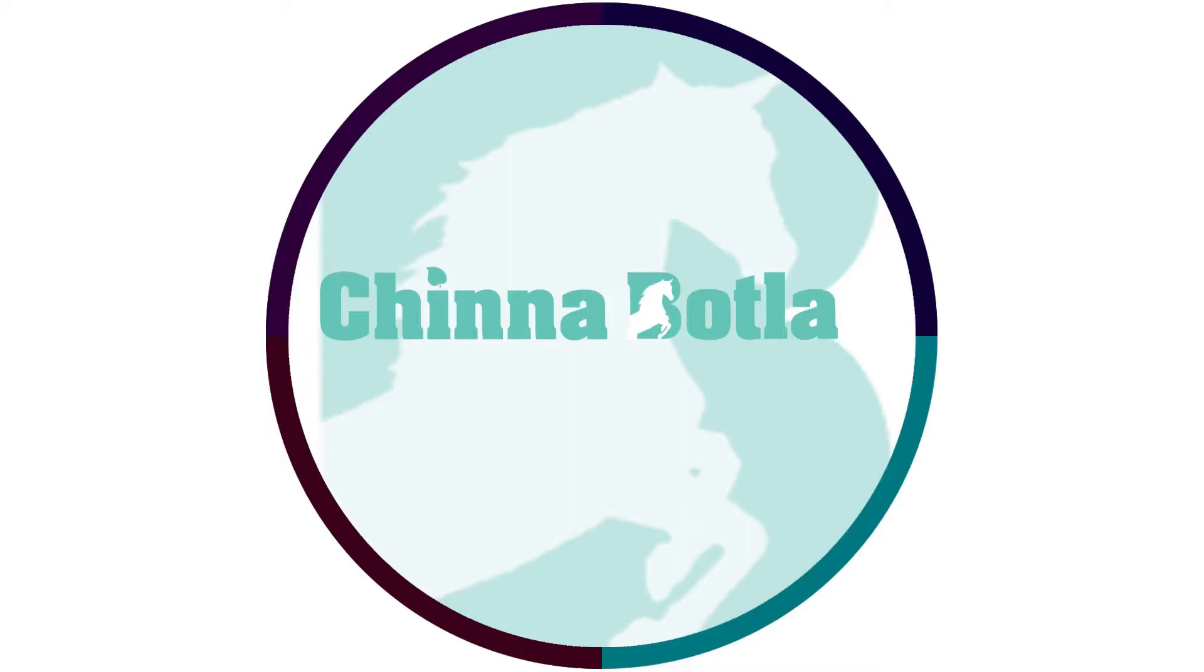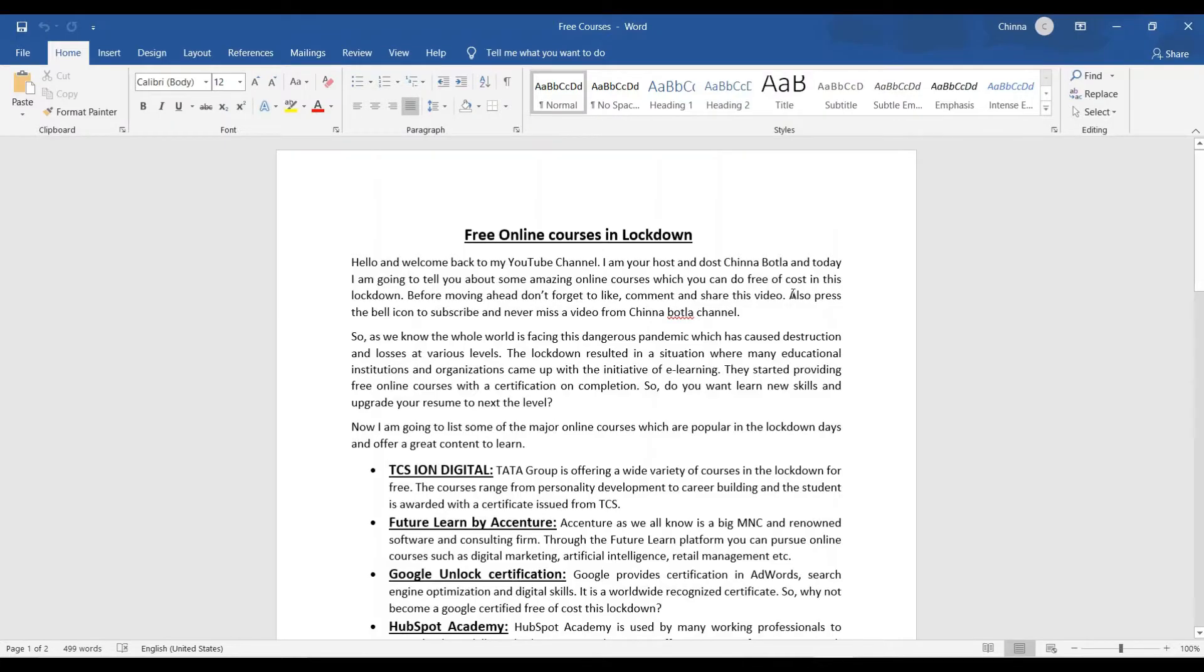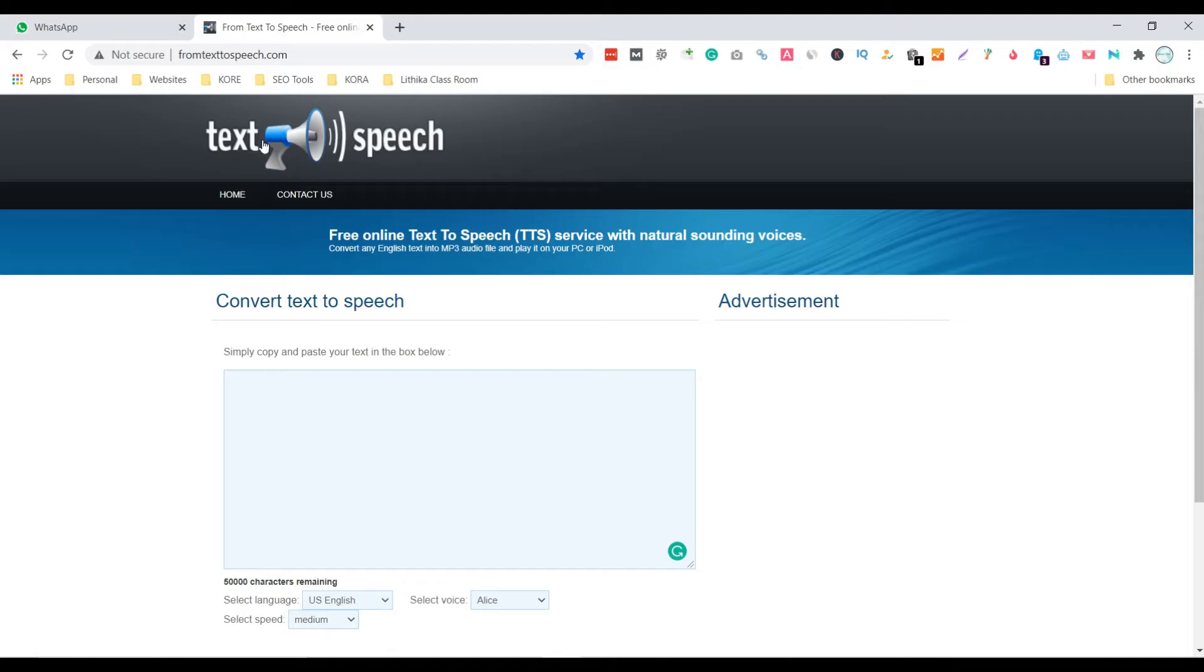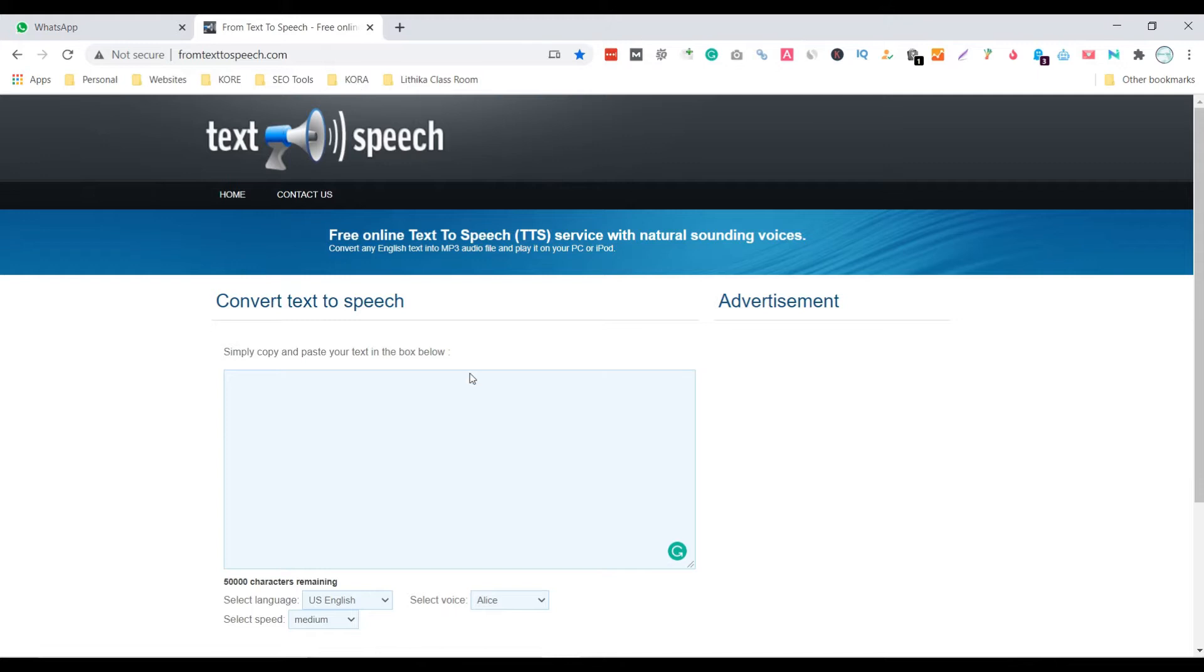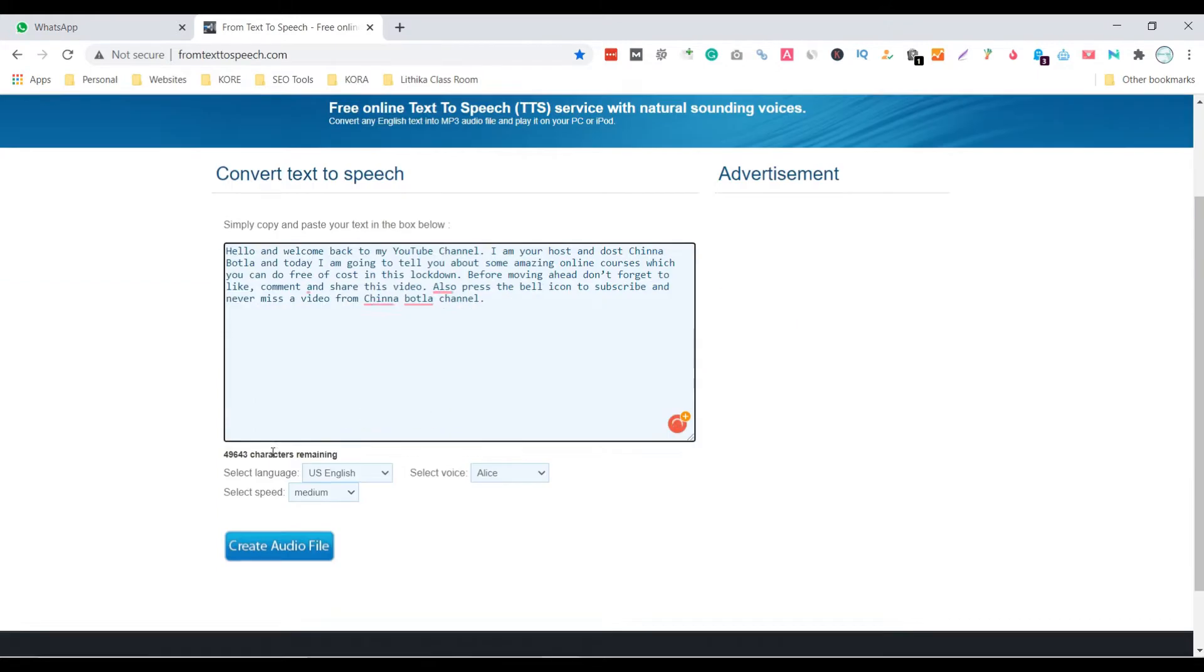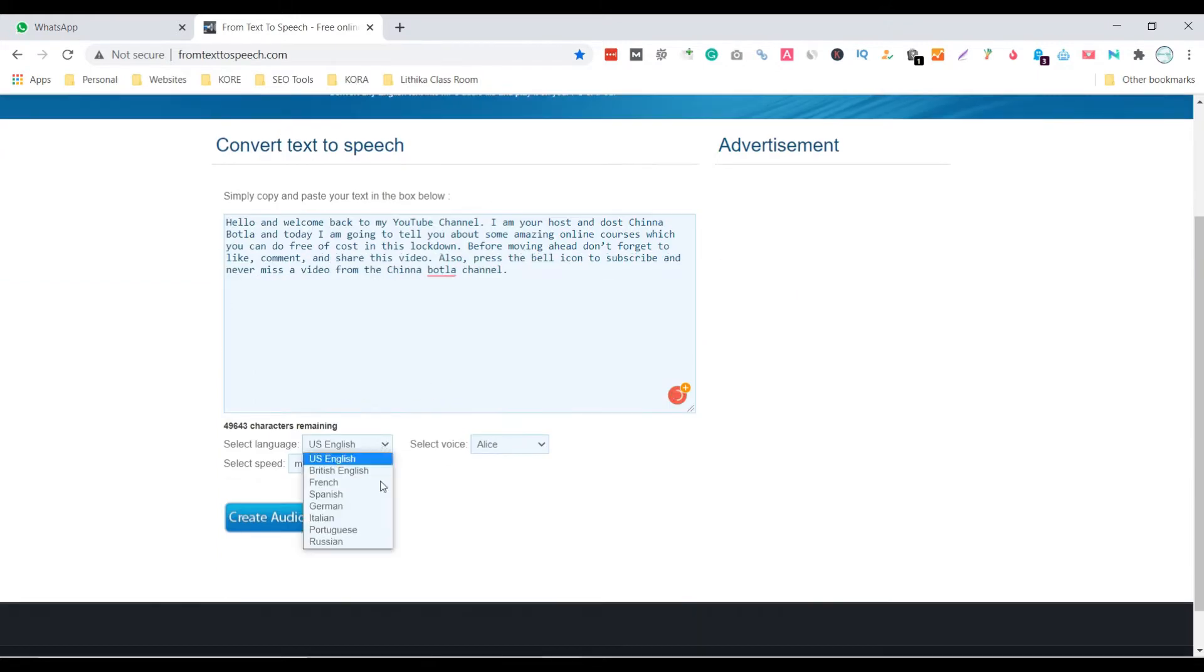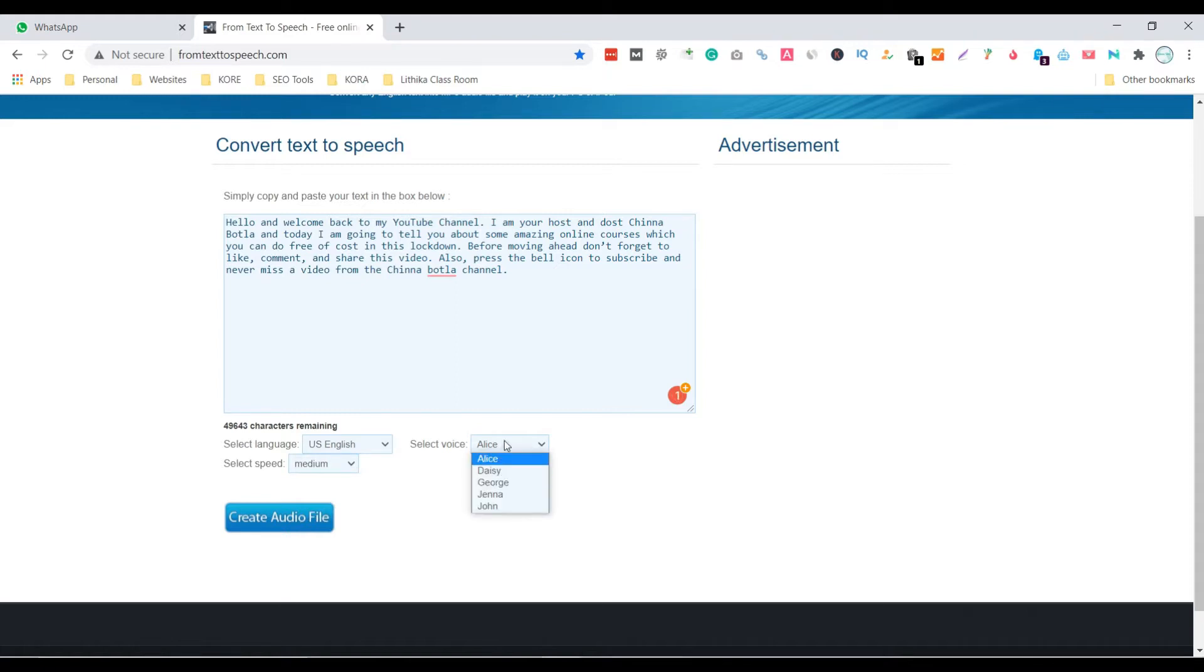In this video I am going to show you how to convert a blog into a video. First, copy the content, open the website text2speech.com, paste the content here, then select the language. Next you can choose a male or female voice.